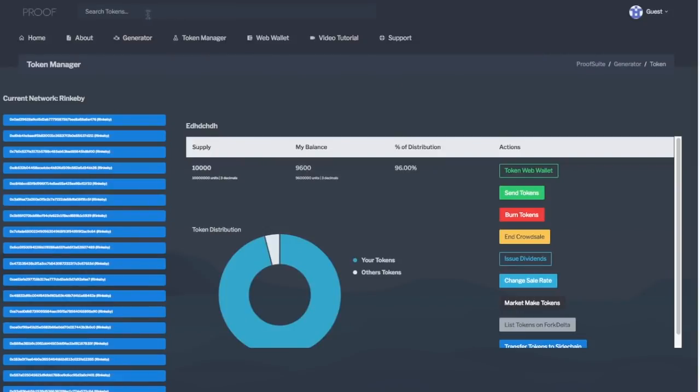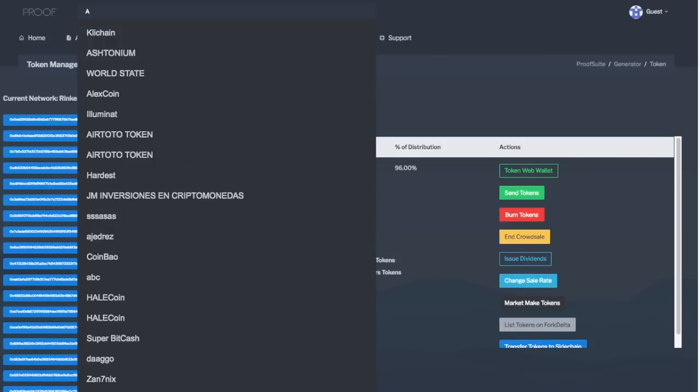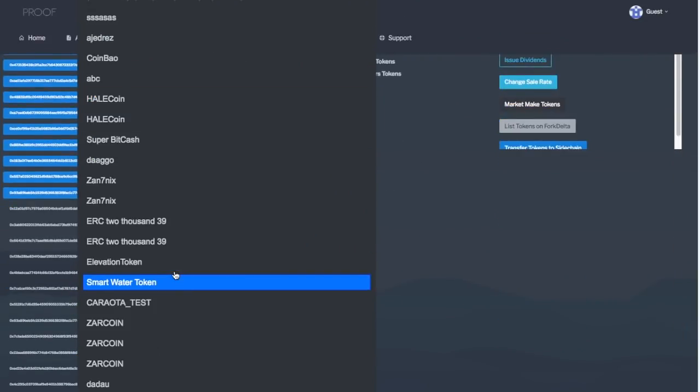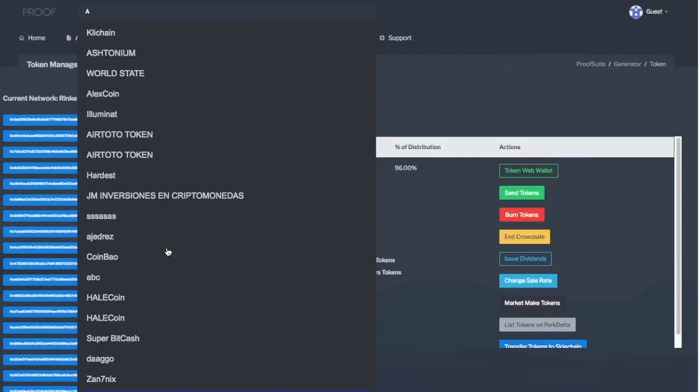We've also added a little search feature, so you can search through tokens that other people have created. So, I could type in A, and I can see all of the tokens that have been generated on Togen that have the letter A in them.